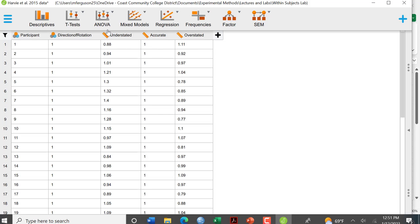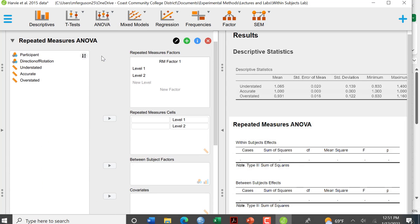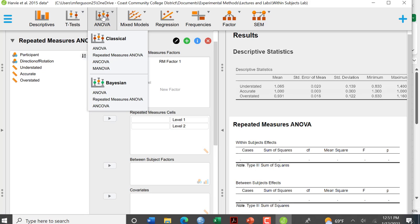So we're going to go up here to ANOVA and we're going to select the repeated measures ANOVA.